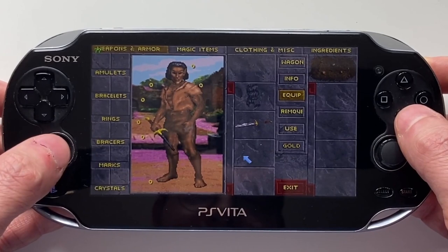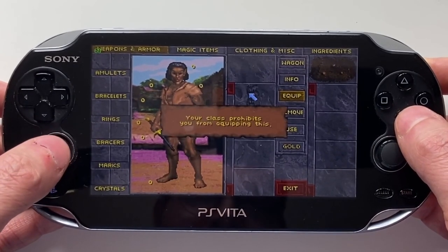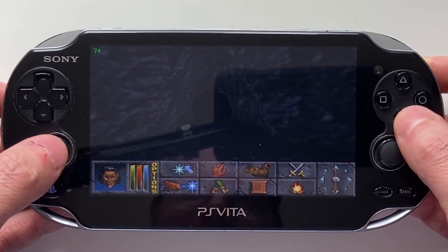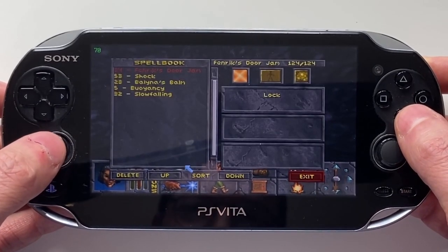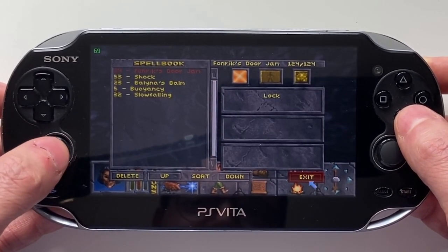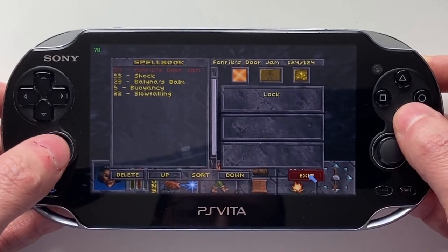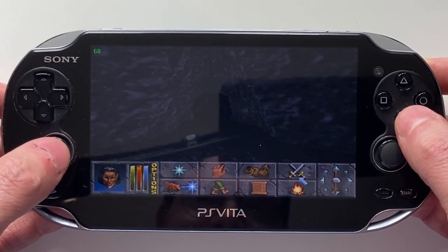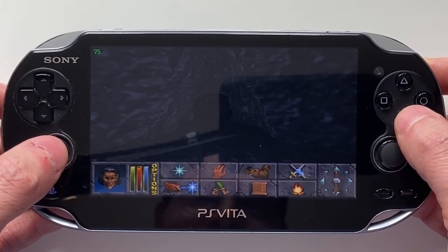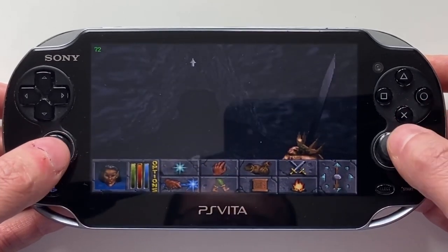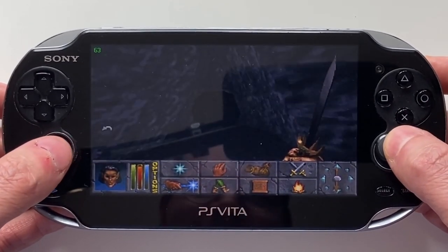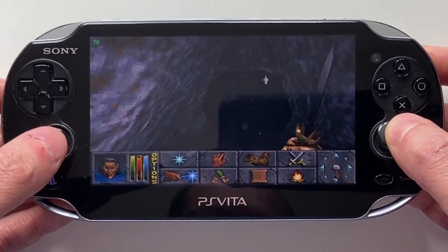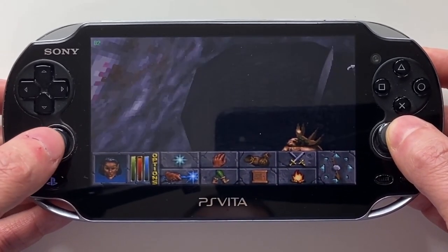We do have the Ebony Dagger — brilliant. Can't put any armor on, but we do have some decent spells. Let's get our spell out. No sword allowed. This is Daggerfall on the PS Vita, and it is not playable, unfortunately.